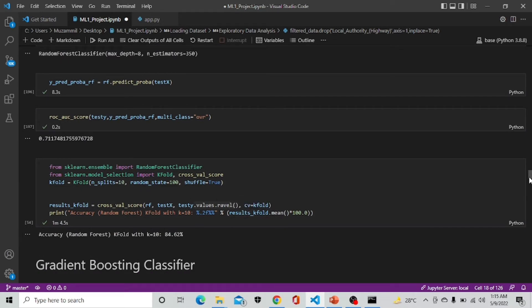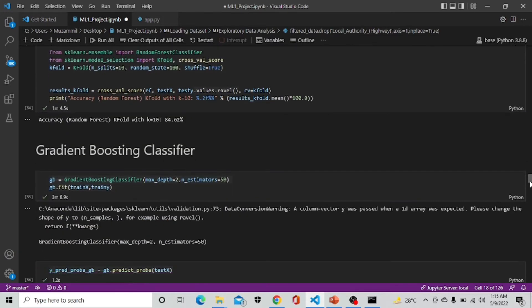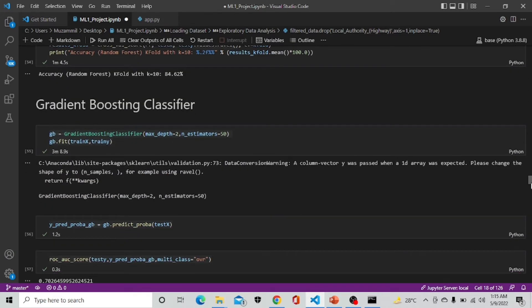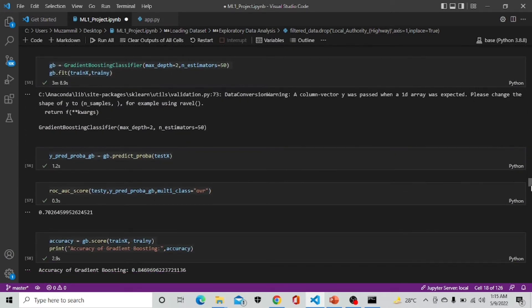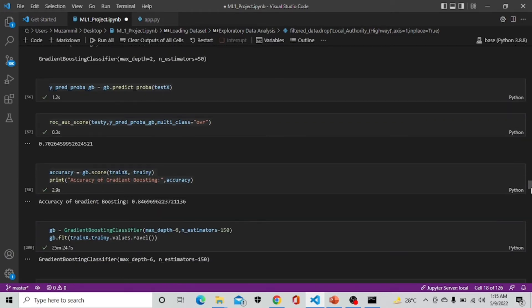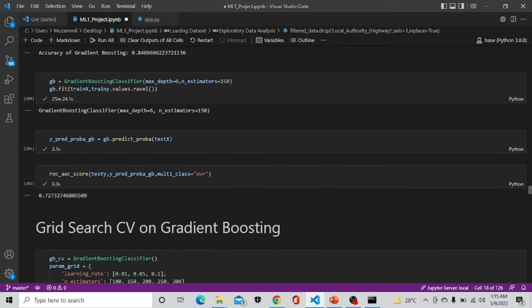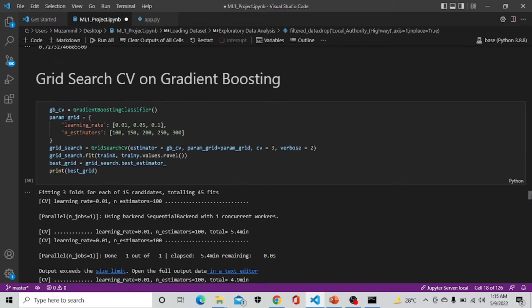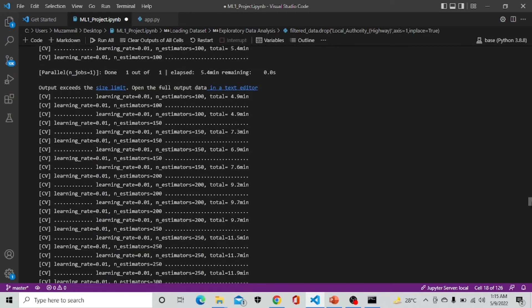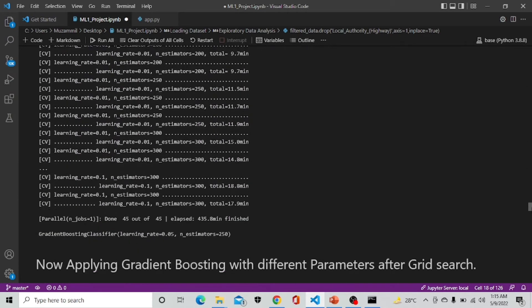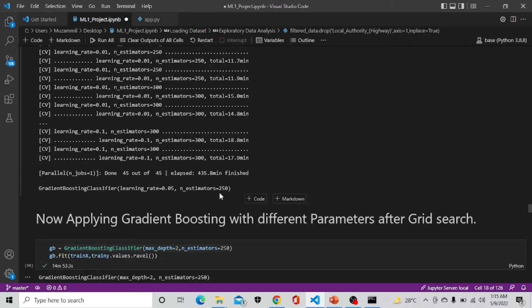After that we are performing gradient boosting classifier which is giving us the best result in terms of ROC and final result in accuracy. We are implementing grid search on gradient boosting and after grid search we get the best parameters which are 250 estimators and learning rate 0.05.